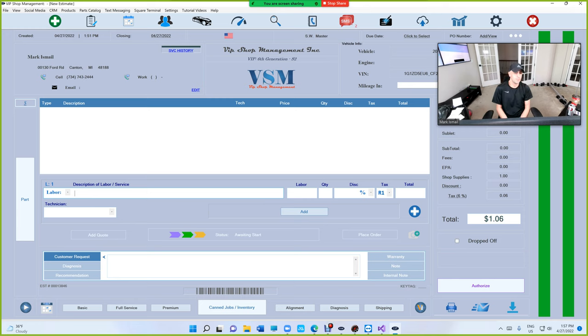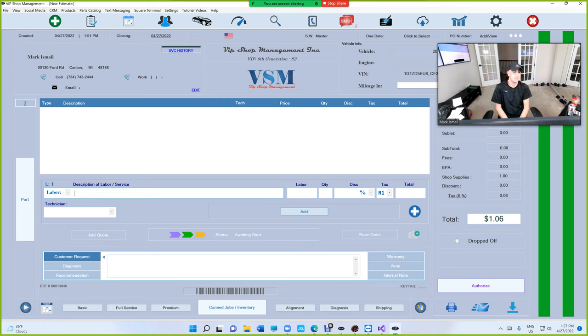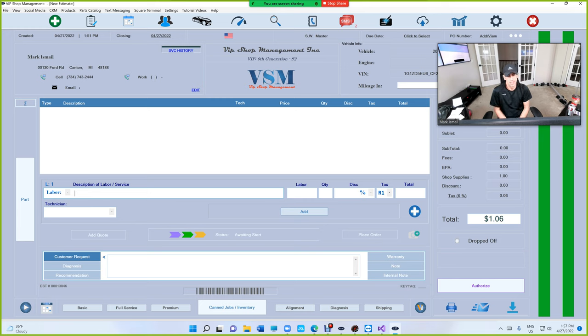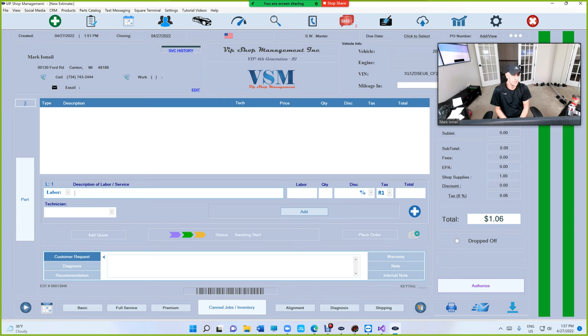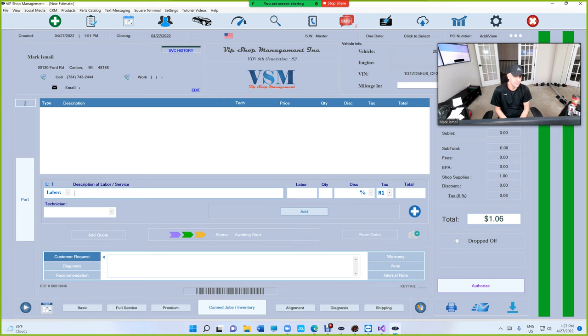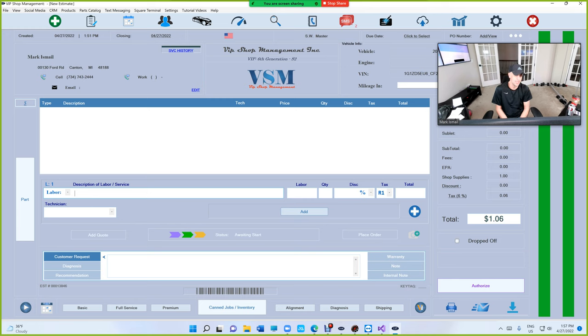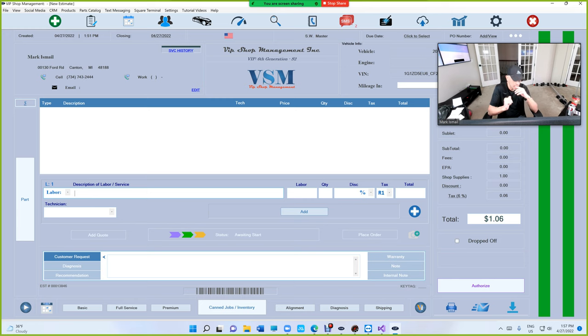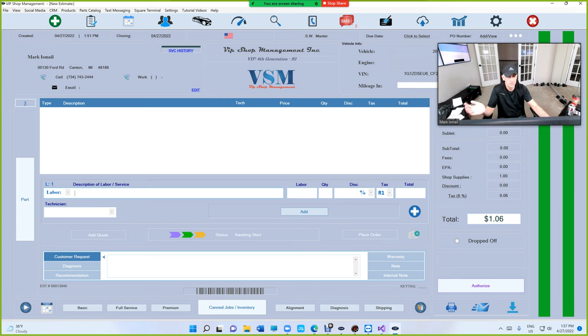What's up guys, Market from VIP Shop Management. This is a video about VIP labor guide stage 2. We talked about stage 1, where VIP will look up the labor guide from last entry for the same vehicle in your database. Stage 2 is going to give you the average labor of any job. Let me show you how we're going to organize this in a way you've never seen before.